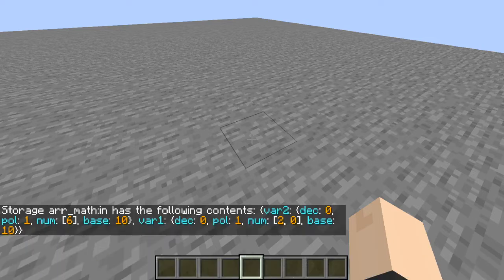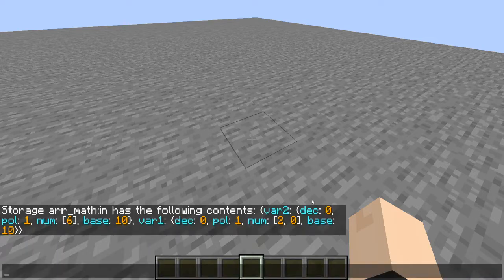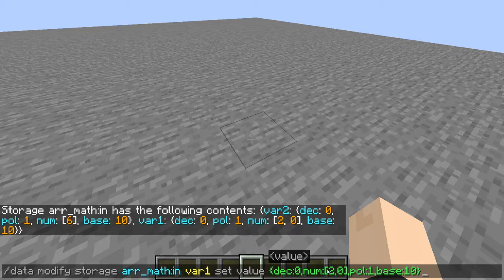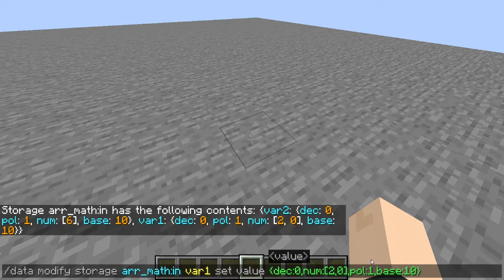Let's go to data get storage array math in. We have a very specific format here. As you can see, we have decimal — this is the position of the decimal from the right of the number. We have num, which is the array of numbers in order. Then we have polarity and base. Polarity is 1 if the number is positive and negative 1 if negative. Base is the base the number is in — base 10 for decimals, base 8 for octals, base 16 for hexadecimals, and so on.